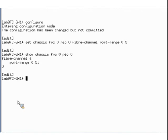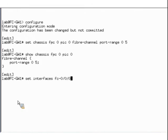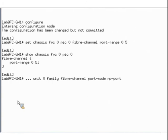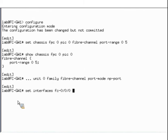For the port to transport FC traffic, you must also set the physical port as an FC port using the port range command configured in the previous step. To configure an FC interface using the CLI, you must first specify the interface as Family FC and set the port mode to NP port — this is a mandatory configuration step. We do this by issuing the command: set interfaces FC 0/0/0 unit 0 family fiber-channel port-mode NP-port. Next, we would configure the FC interface speed option by issuing: set interfaces FC 0/0/0 fiber-channel options speed auto-negotiation.